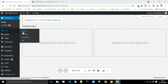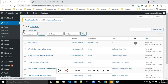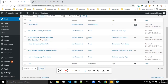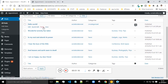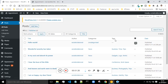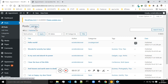Next is Posts. If you go to All Posts, whatever posts you have written on your website you will be able to see them here. You can edit, quick edit, move to trash, or view them. You can also see the author and category. If you want to add a new post, click on Add New or click over here.